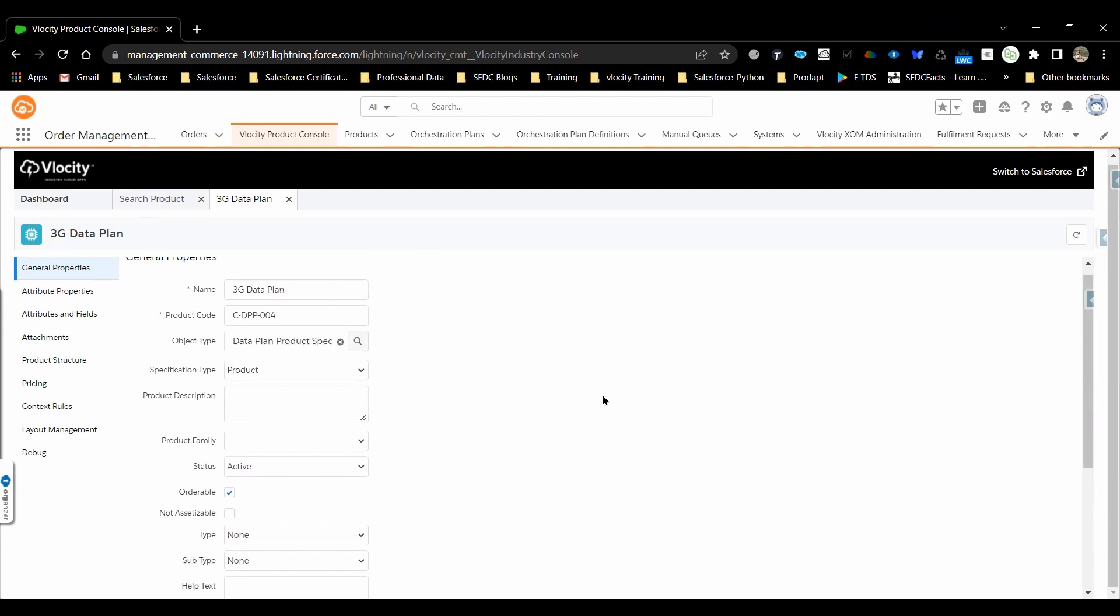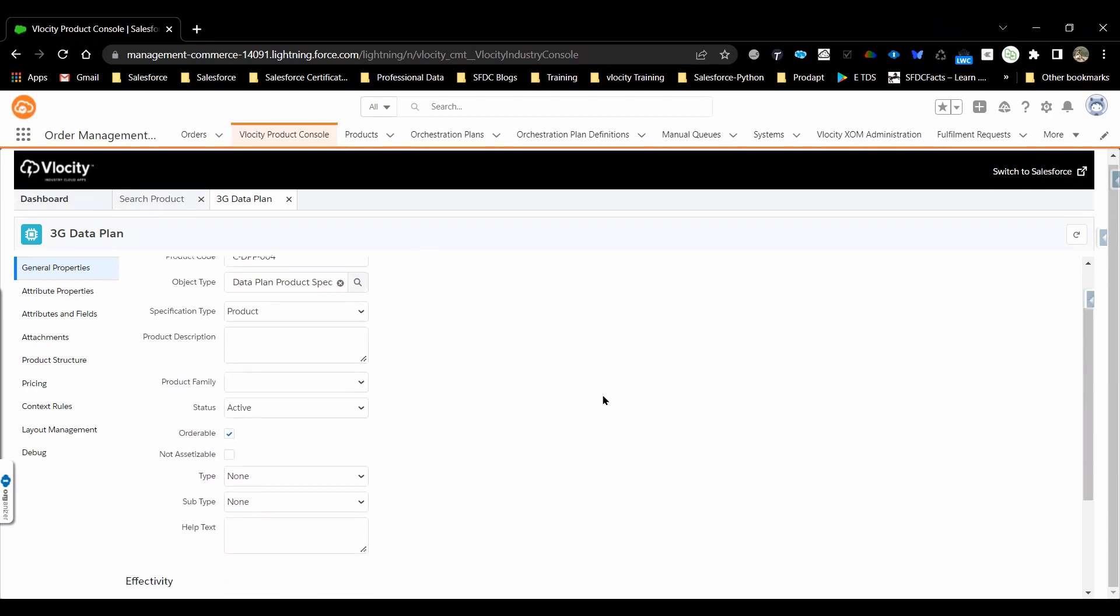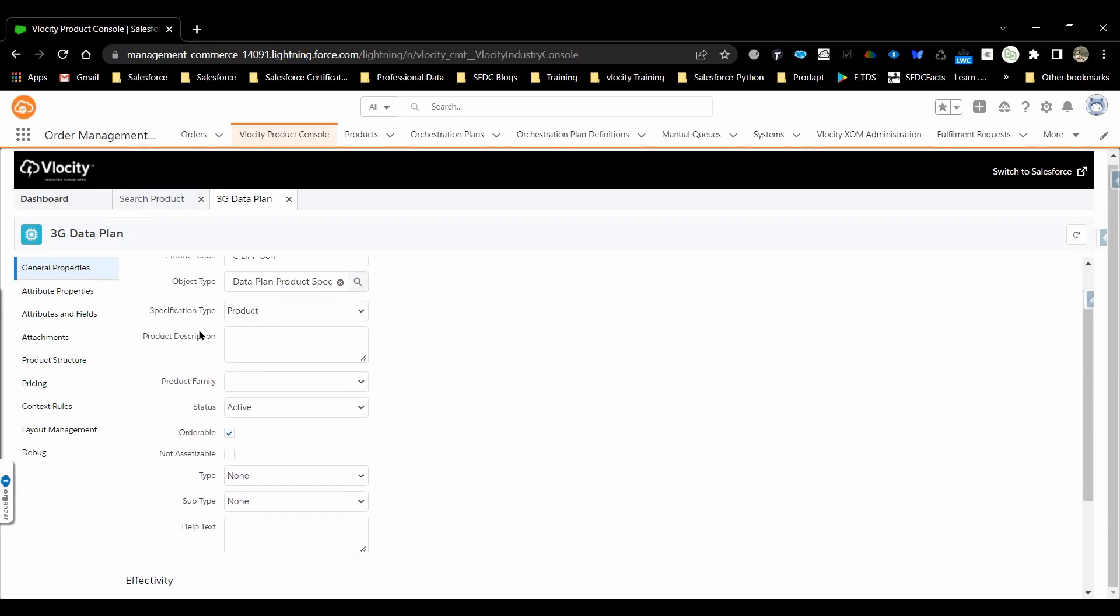And this section can be configured. Based on the project requirement, application to application, if you want to have different fields in this, that can be configured using the Layout Manager.